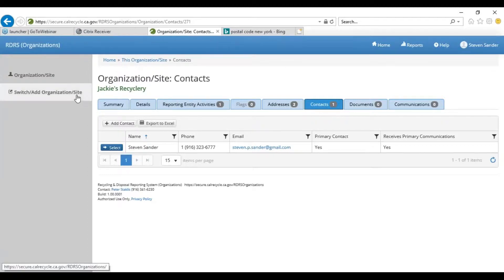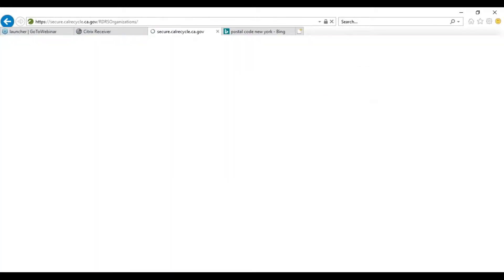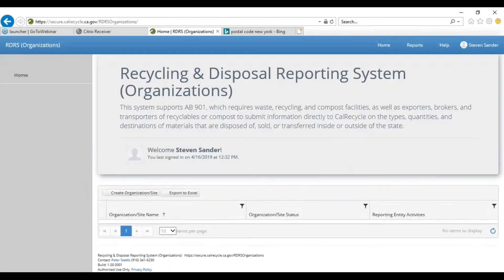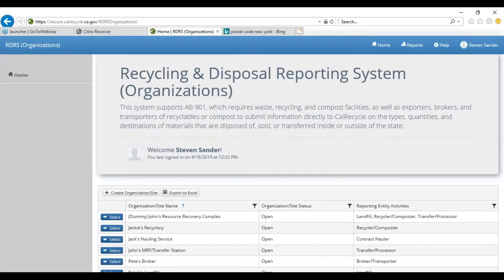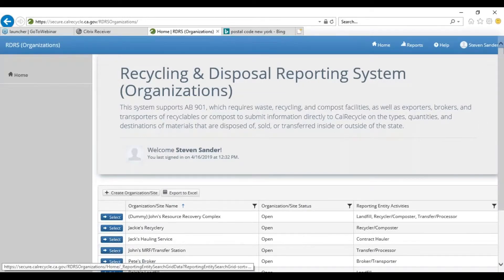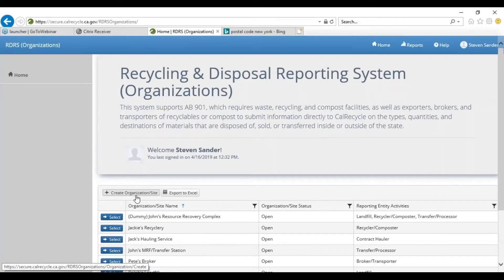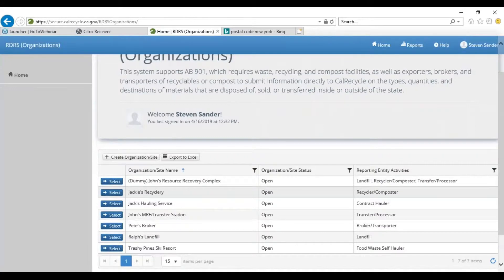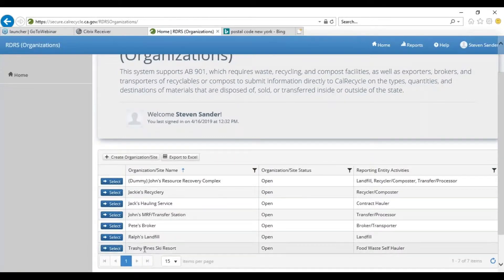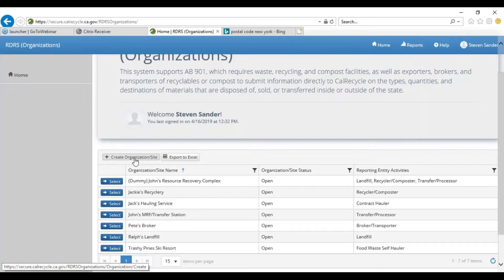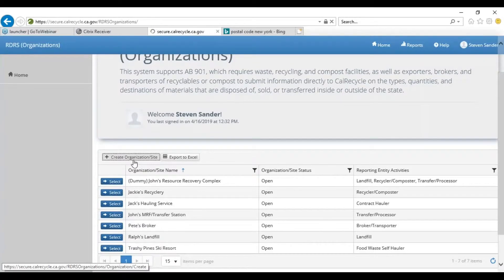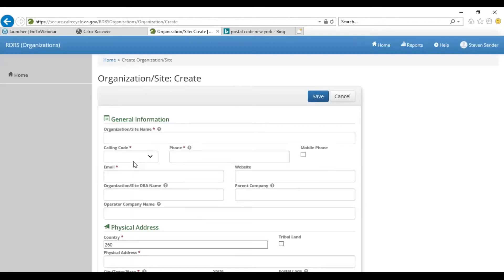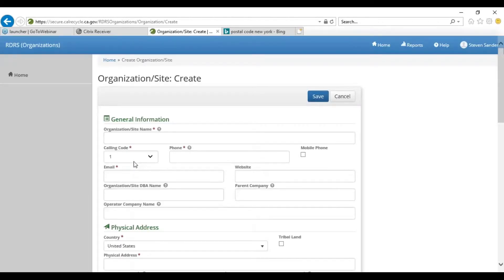Take a look now at an example of a complex site with multiple activities. We're going to, similar to these other entities that we've created today, create a new registration. We'll click the button as we've always done: Create Organization/Site.